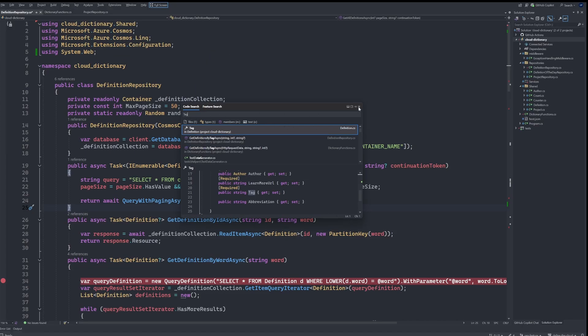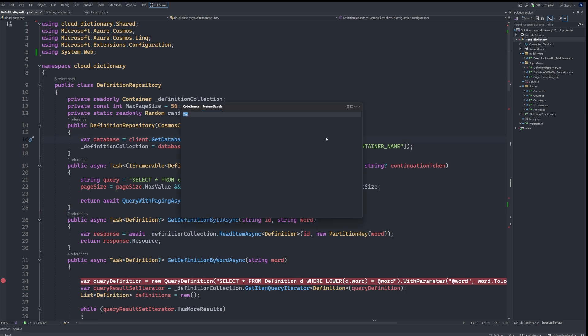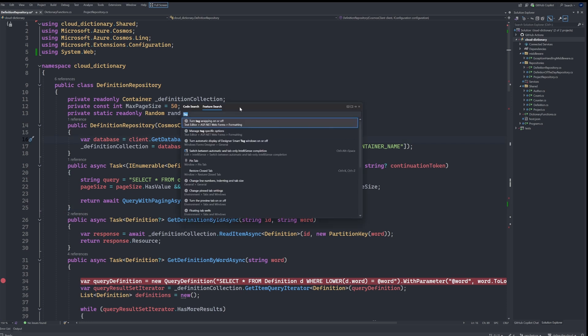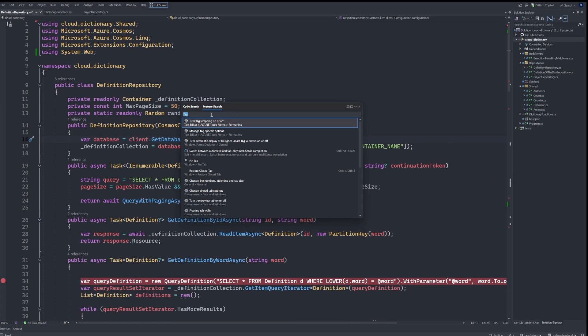Now I can also hit Control Q. And that brings us up to feature search, which we see is actually right next to code search. So I could have just selected that, but I wanted to show you the shortcut for that. And this is pretty straightforward. It will just allow us to search for features.